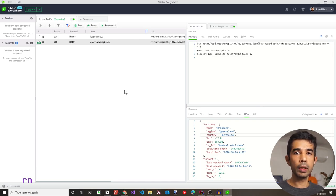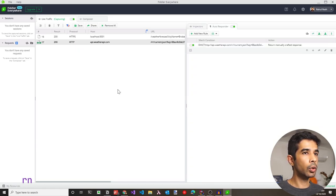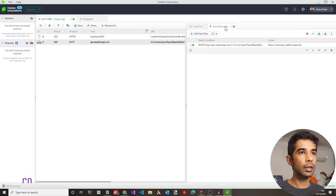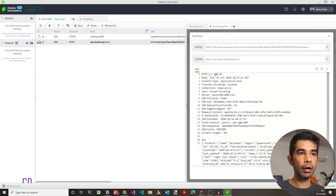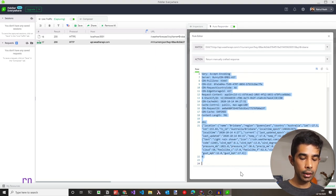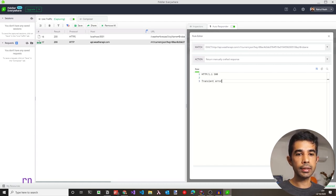Let's intercept the external API request and return an error. Right-clicking on the request and selecting 'Add a new rule' adds it to the AutoResponder tab, where we can return whatever we want. We'll click Edit, remove the existing data, and set it to return an HTTP 500 code with the message 'this is a transient error', then save.